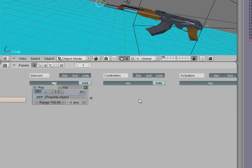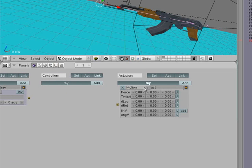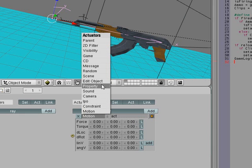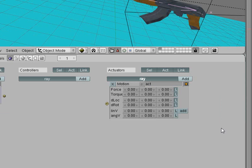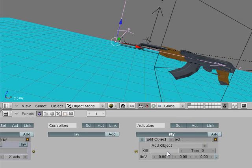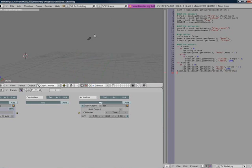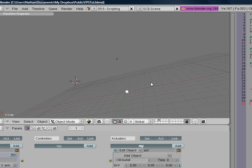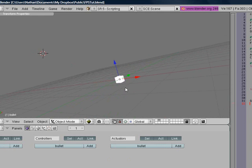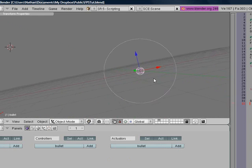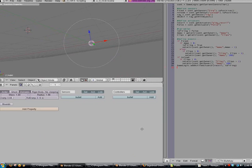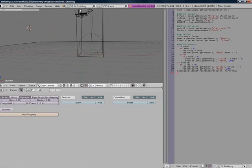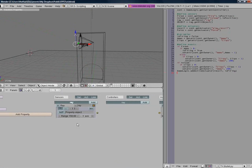We're going to add an actuator. This is going to be an edit object actuator. We're going to go to add object, and we're going to type in bullet. Now this is the bullet, this is just the cube that we made in I think the third tutorial. Remember, we set the bounds really high. Make sure you've got the actor dynamic, and the radius is really high.